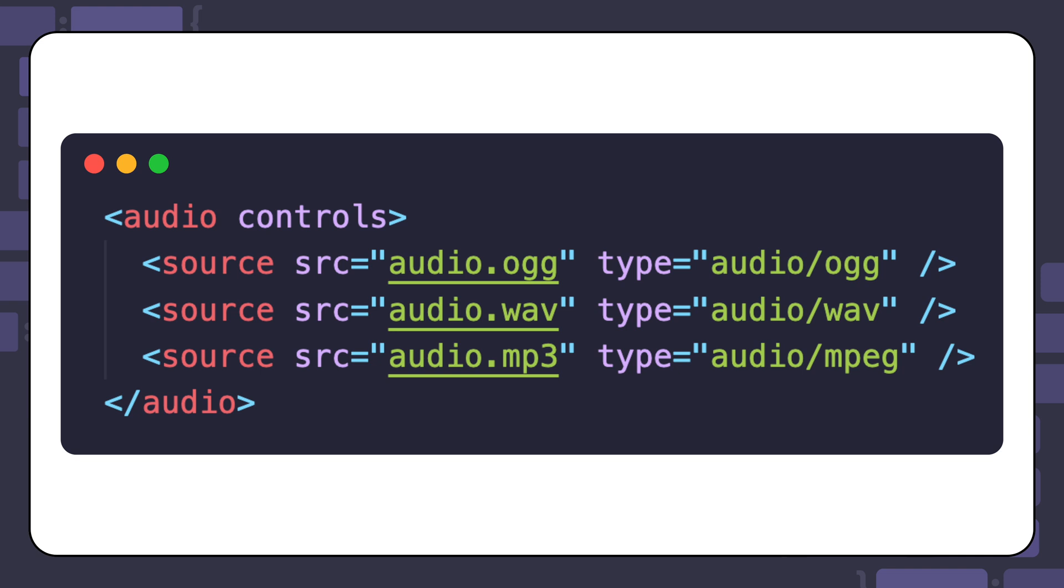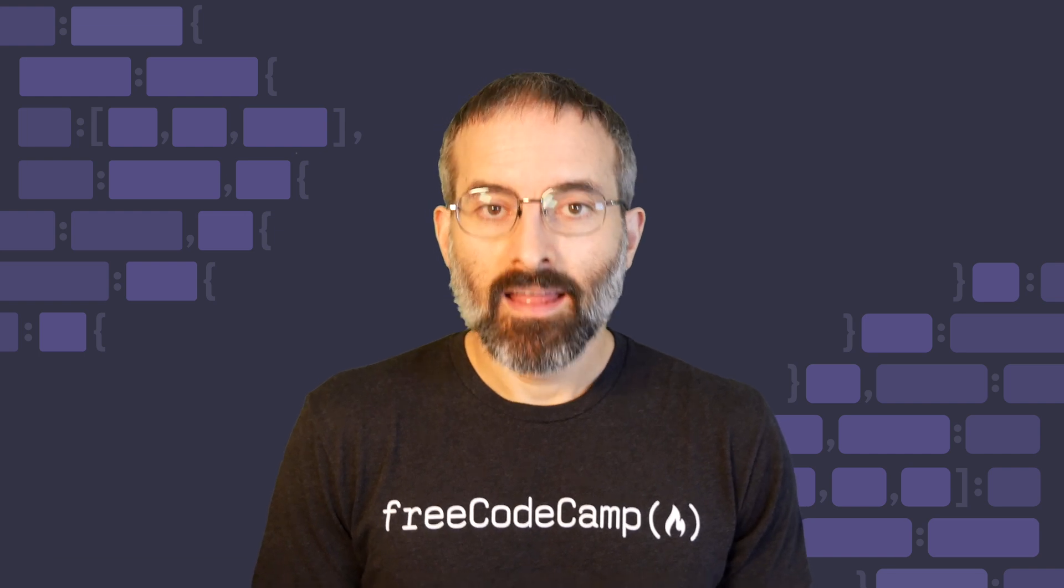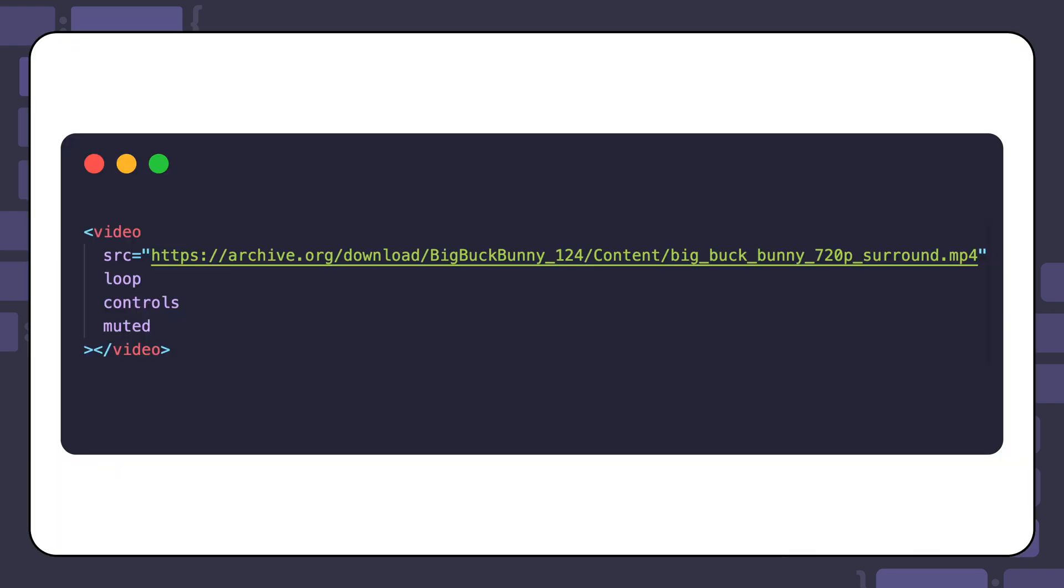All the attributes we have learned so far are also supported in the video element. Here's an example of using video element with the loop controls and muted attributes. For the SRC or source attribute, we are using a video called Big Buck Bunny from archive.org.